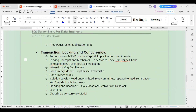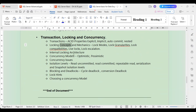Then we cover transactions and concurrency — an important topic. Whenever you have multiple steps in a stored procedure or trigger, you want to ensure those steps are done together with certain guaranteed properties. We will look at transactions, ACID properties, types of transactions — explicit, implicit, and auto-commit — nested transactions, and locking concepts including different lock modes, lock granularities, live locks, and lock escalation.